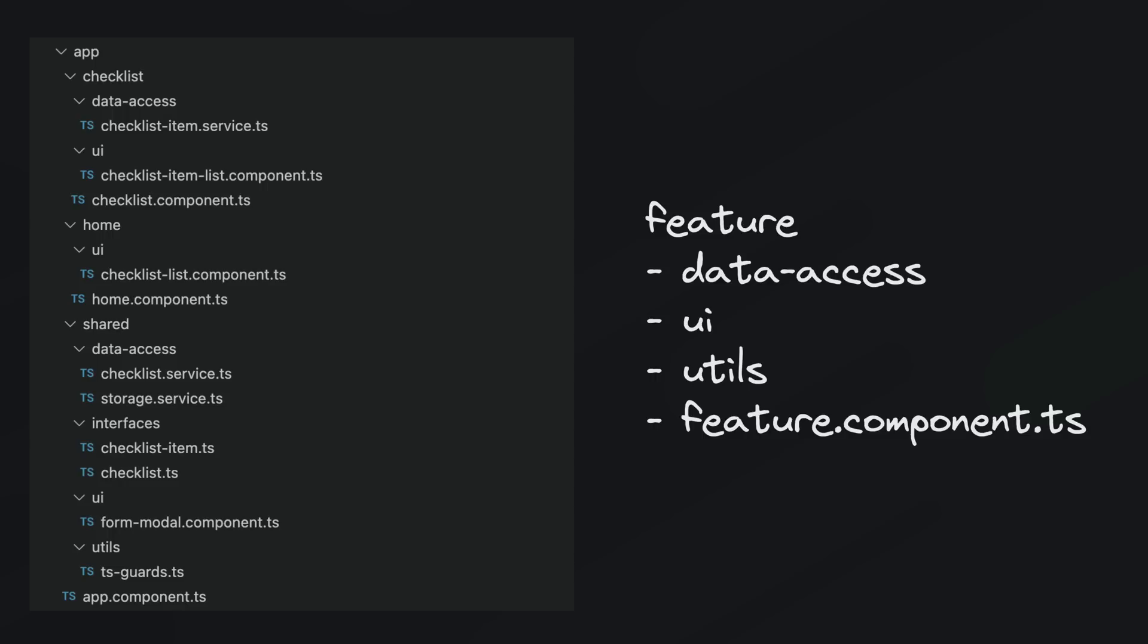So whether you use this specific style or not, the key idea is that all of the code related to a particular feature is grouped closely together which makes it easier to build and maintain. And for code that is shared among multiple features we also have a shared folder which also contains data access, UI, and utils folders within it. So rather than having a services folder that holds all of the services for every feature in the application, the services related specifically to a feature are located within the folder for that feature. And the same goes for components and directives and whatever else.